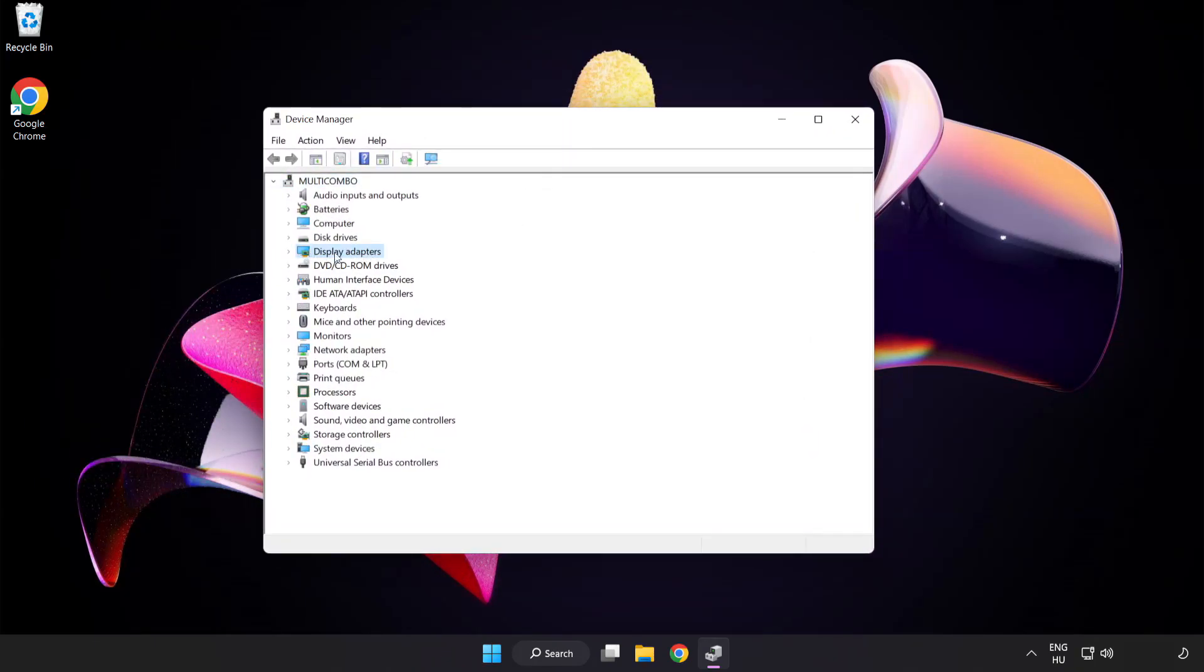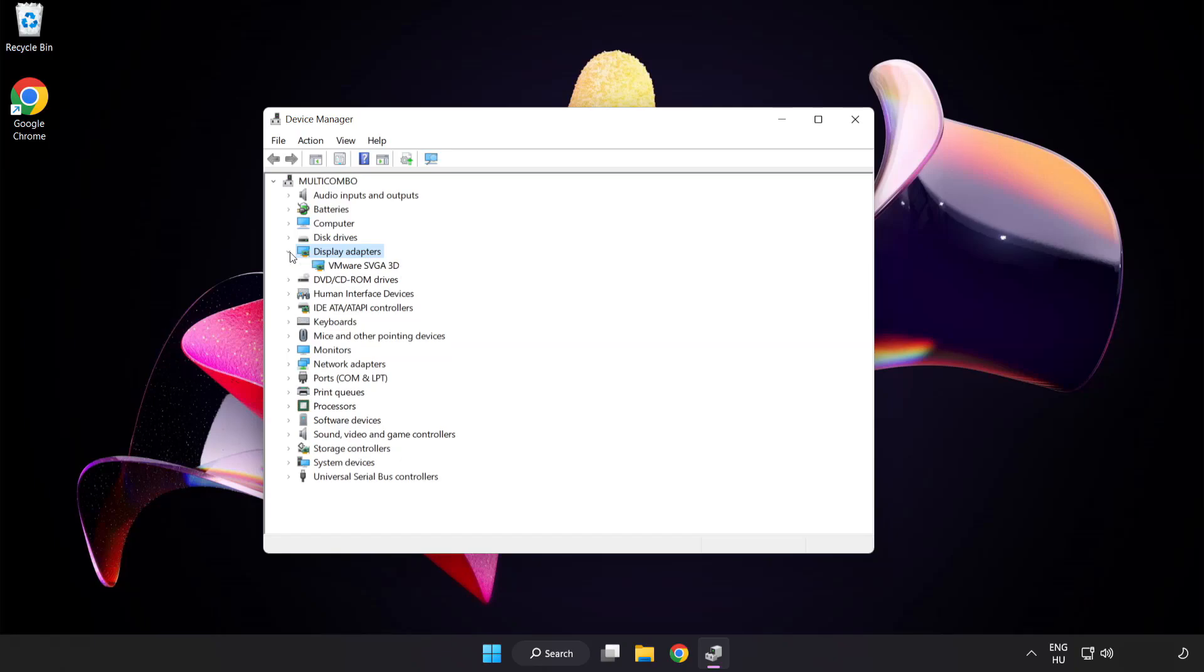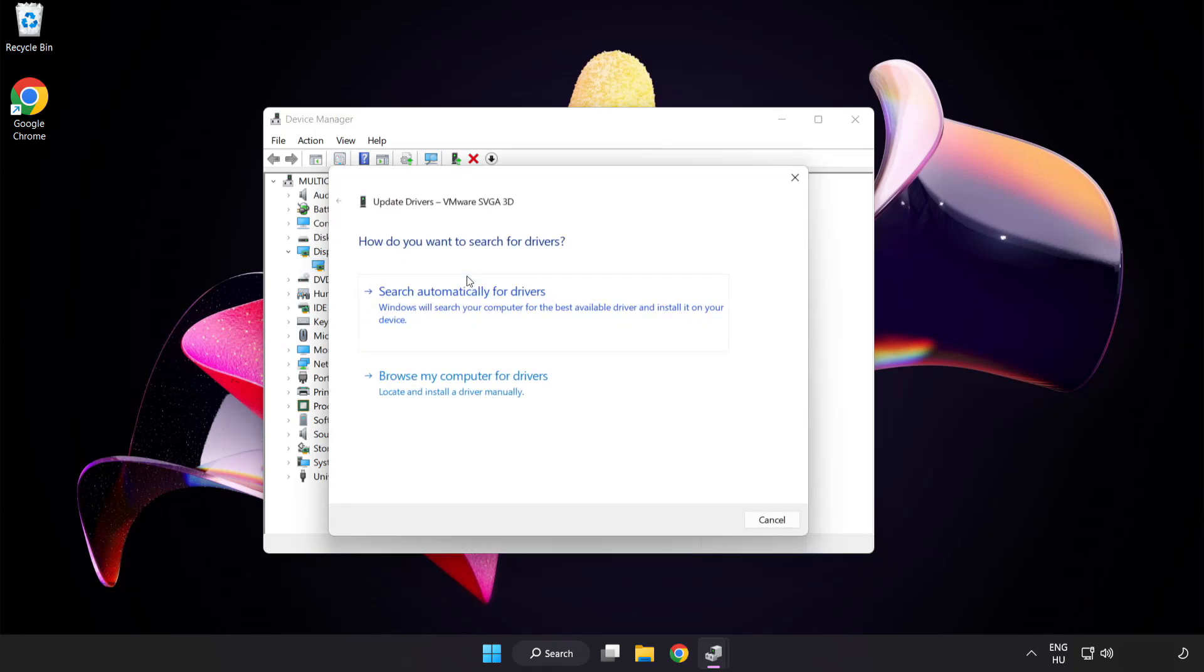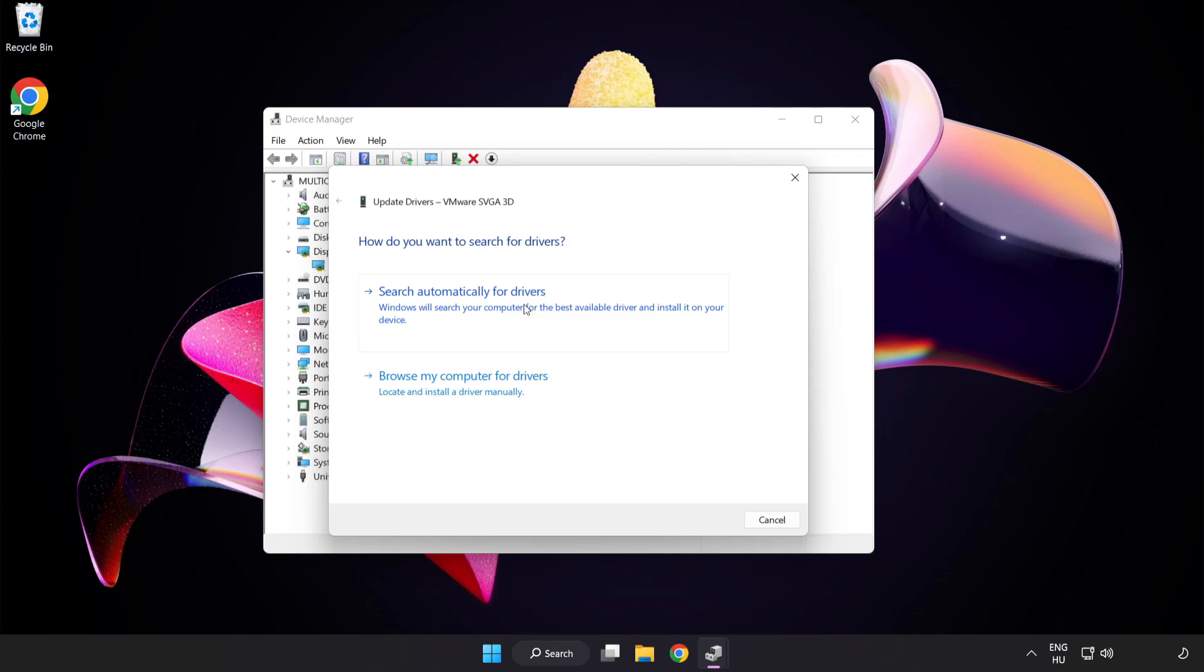Click display adapters. Select your display adapter, right click and update driver. Search automatically for drivers. Wait. Installation complete and click close.